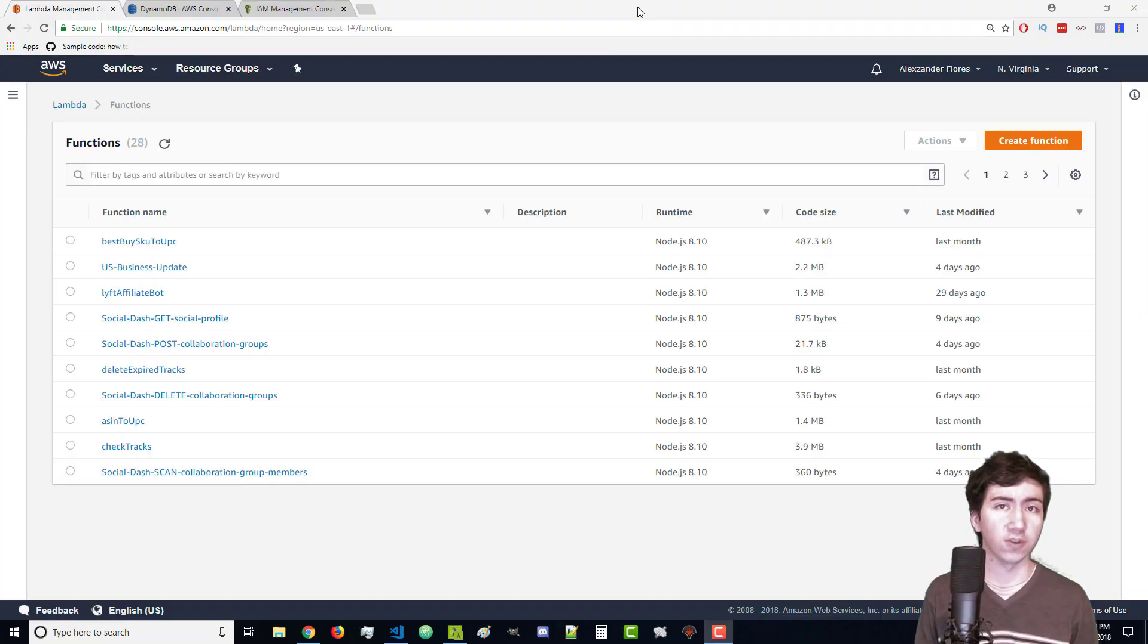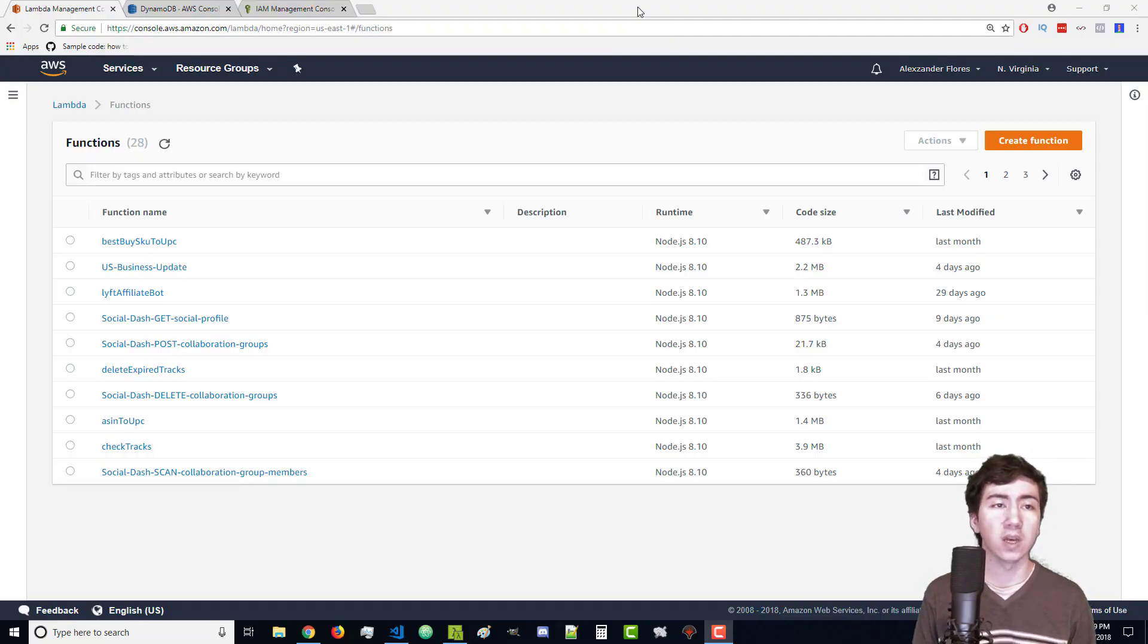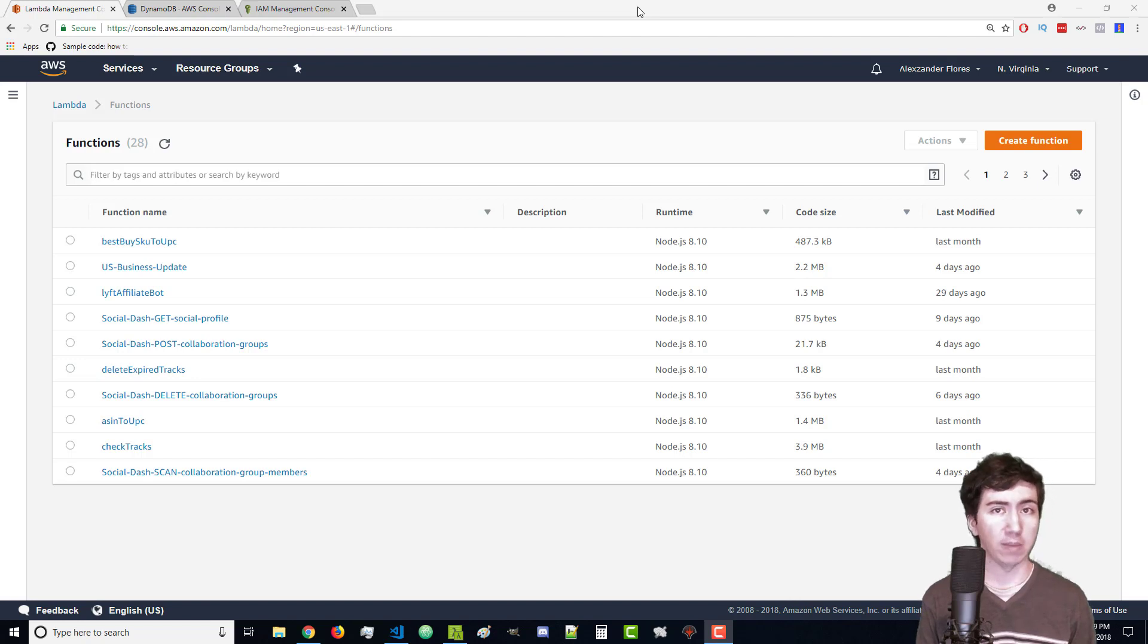Hello everyone, Alexander Flores here. In this quick video I'm going to show you how to use DynamoDB in a Lambda function.